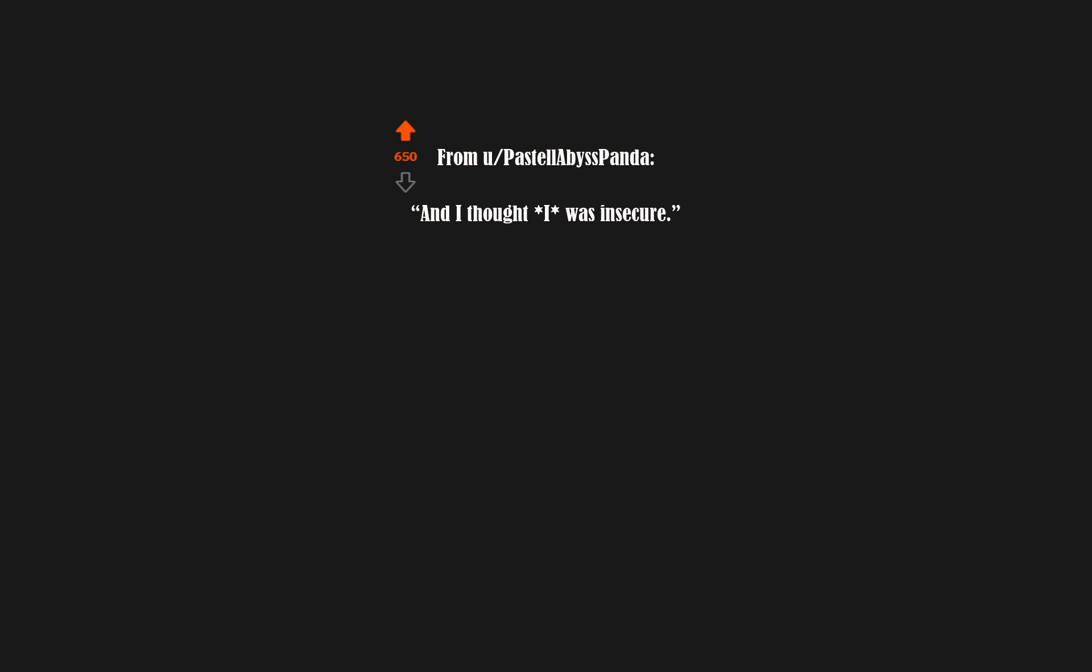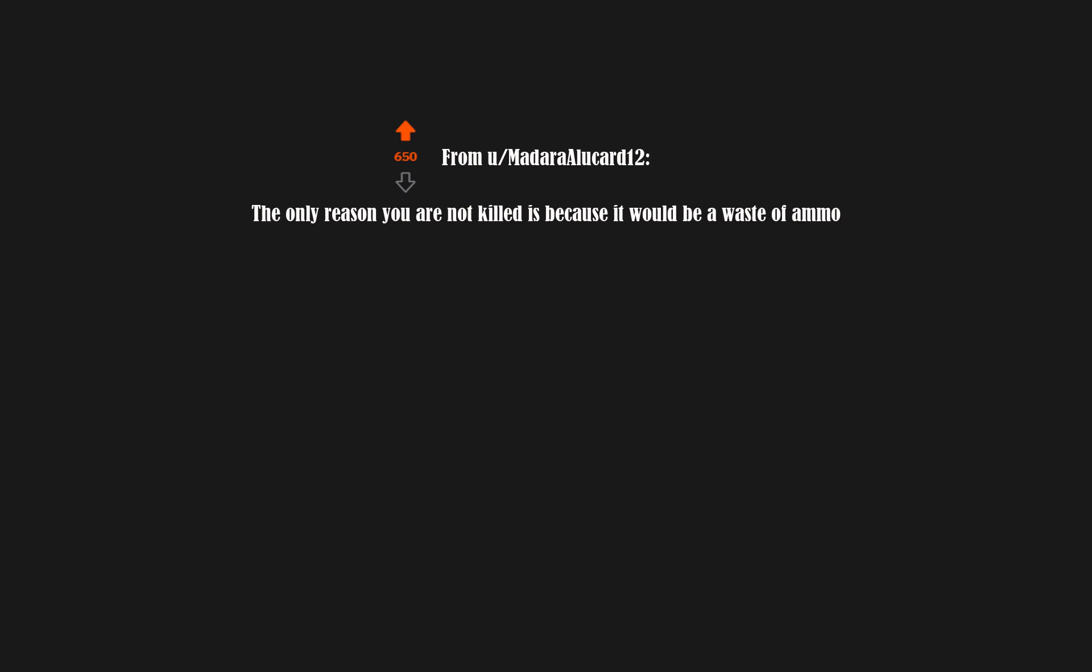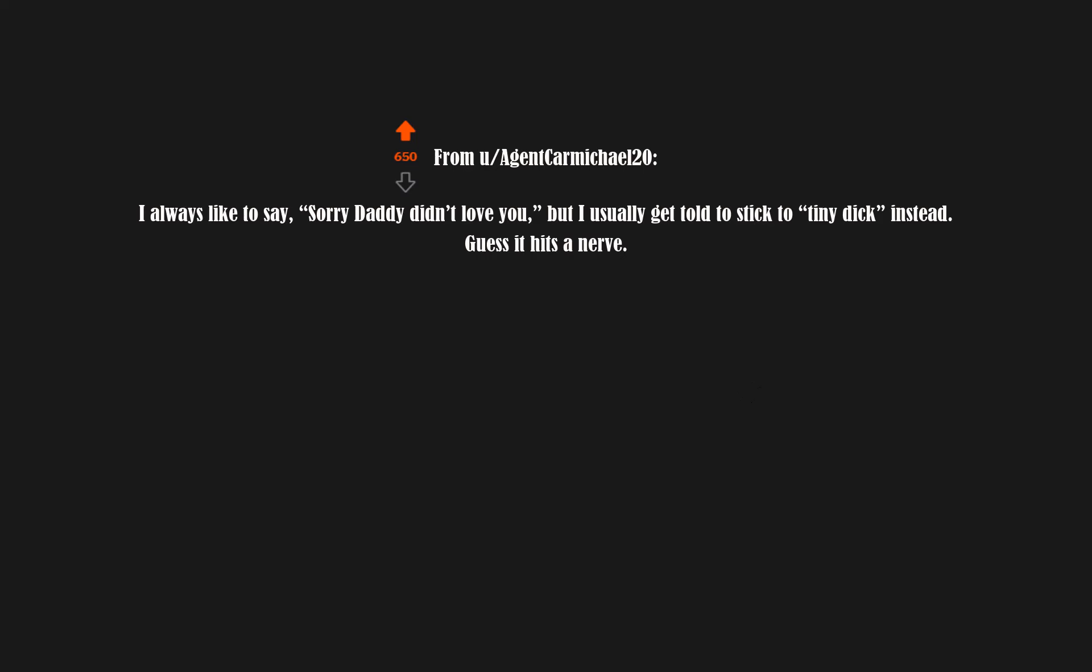And I thought I was insecure. The only reason you are not killed is because it would be a waste of ammo. I always like to say 'sorry daddy didn't love you,' but I usually get told to stick to tiny dick instead. Guess it hits a nerve.